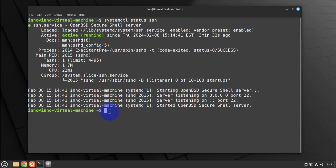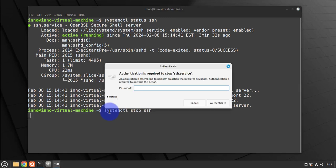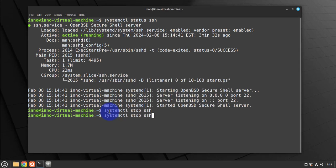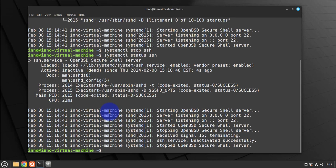The command is systemctl, we'll say stop SSH, and put in our password. Now if we rerun the command to check the status.